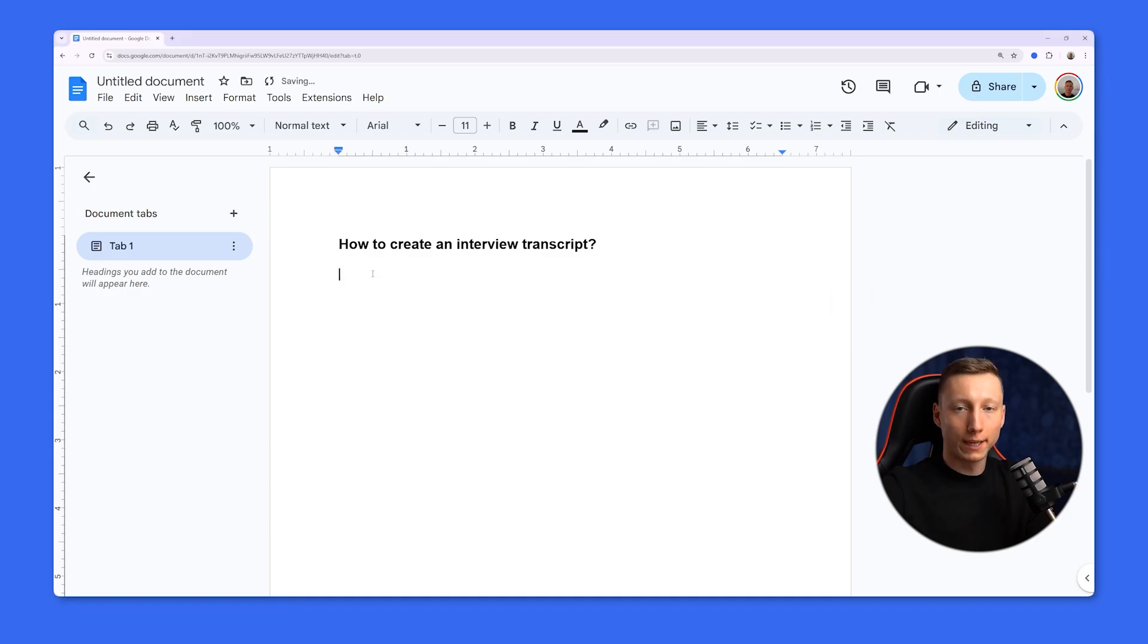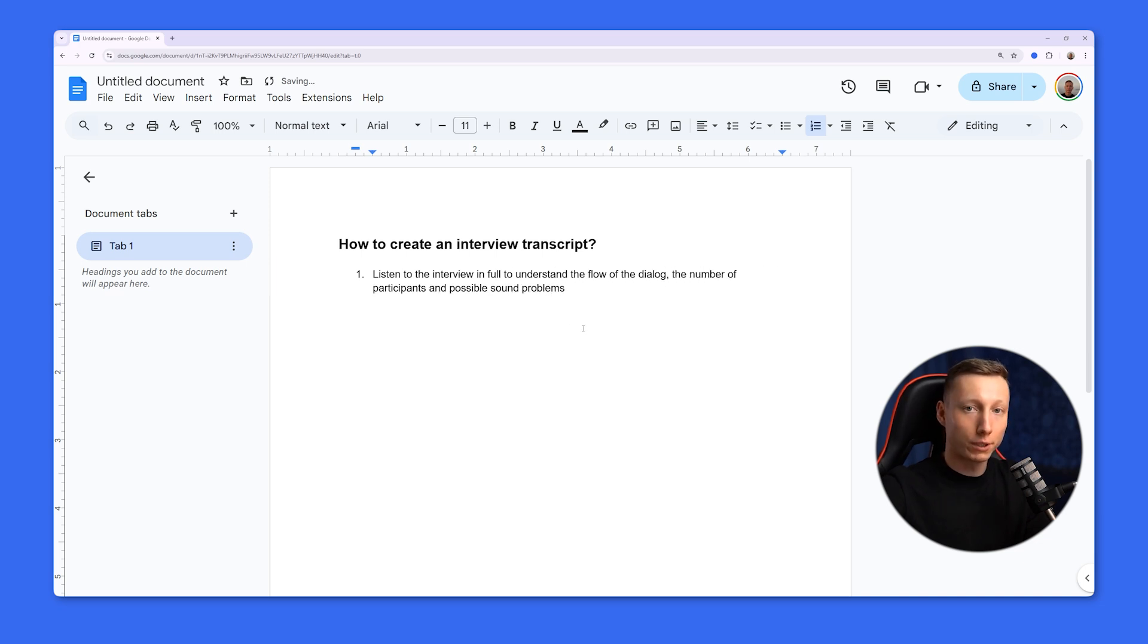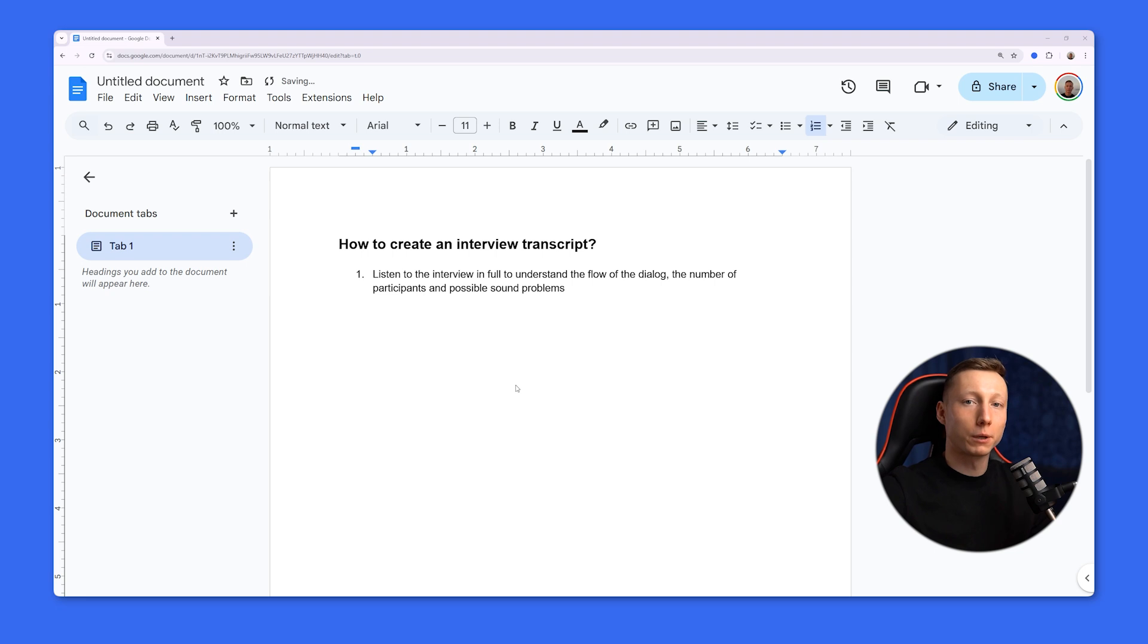To create a clear and accurate transcript, first fully listen to the interview. This will help understand the flow of the conversation, the number of participants, and any potential sound issues. A preliminary analysis of the recording will help choose the right transcription method.